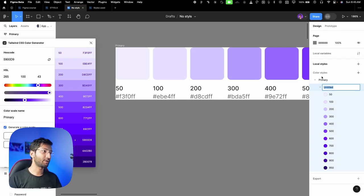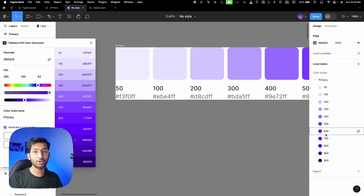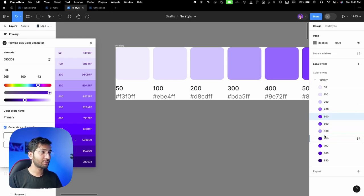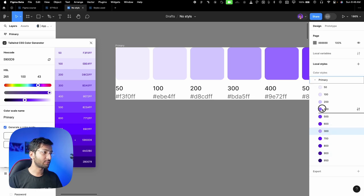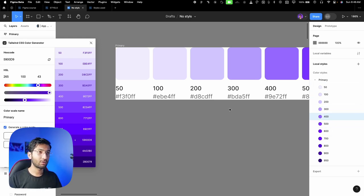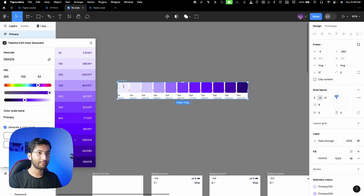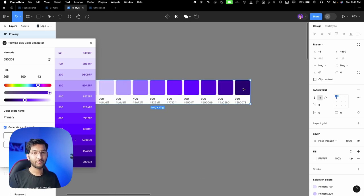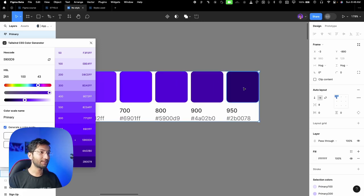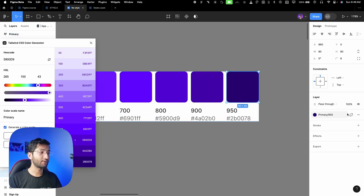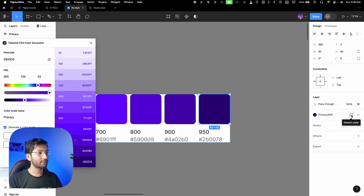If your colors are placed randomly, you'll need to arrange them manually — drag '900' to the correct position, drag '600,' and so on. For the darker neutral colors, you can use a different method: copy the hex code from any element, break the style by clicking the detach icon, then paste the hex code into the plugin.